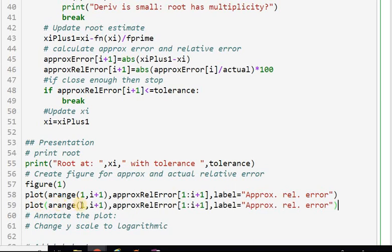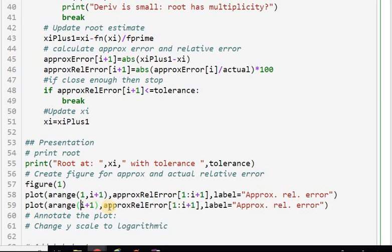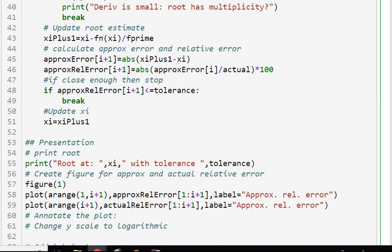For the actual relative error, I start from iteration zero since I have actual errors from the initial guess. So that plot starts from index 0, not 1. I label it 'actual relative error'.